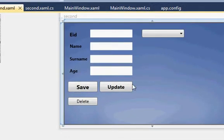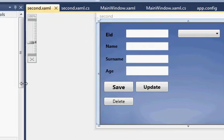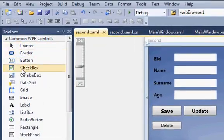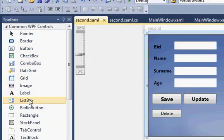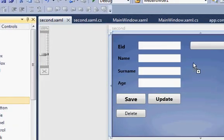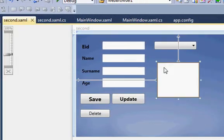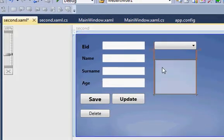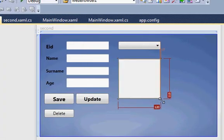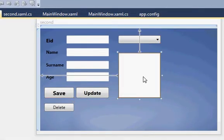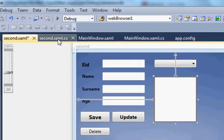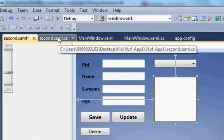First of all, this is our window. I will go to my toolbox and search for the list box, then drag and drop it into my form. I'll just resize it, and then go to the code section of my window.